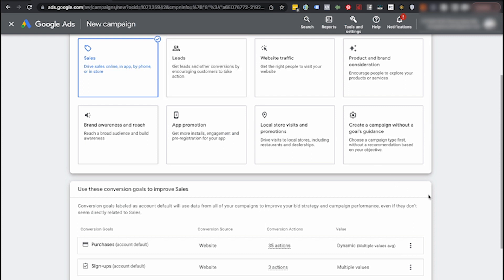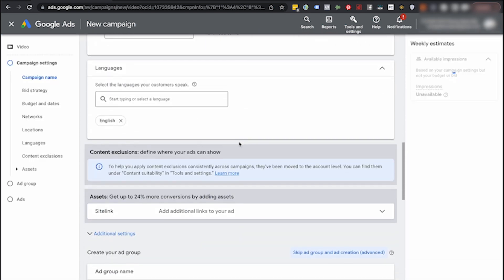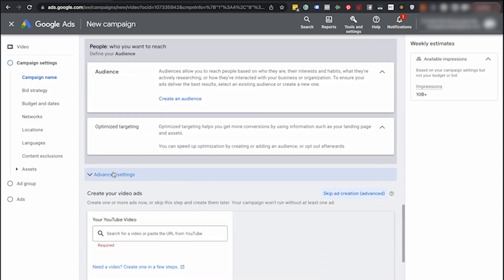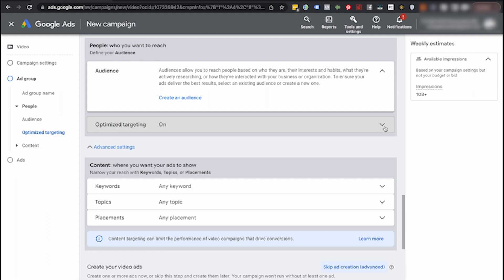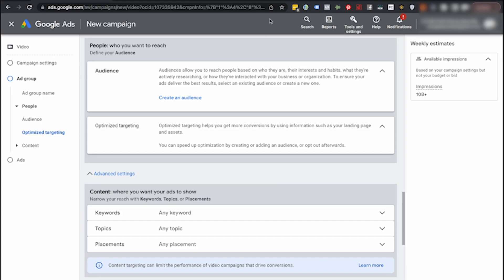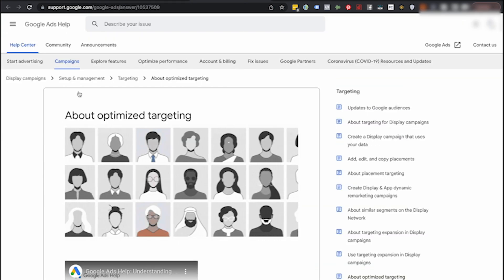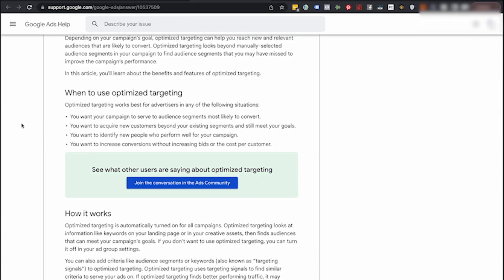Optimized targeting is when you go in and set up a new campaign — let's go to video and continue. If we scroll down a little bit here, we can see they have optimized targeting right here. This is by default turned on in my account. You can go turn it off later. Some accounts have the option to turn it on, but essentially what this is, it's helping you get more conversions by using information such as your landing page and your assets. Google is going to scan all of those things and essentially go out and find you the right people for your campaigns — they're moving to optimized targeting.